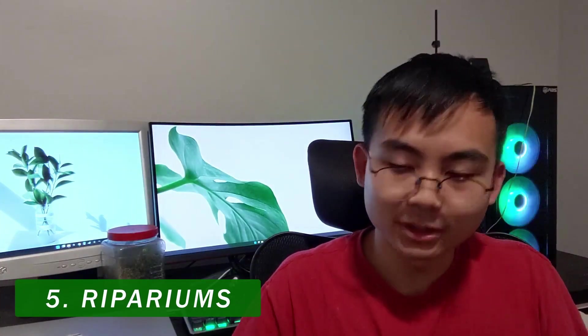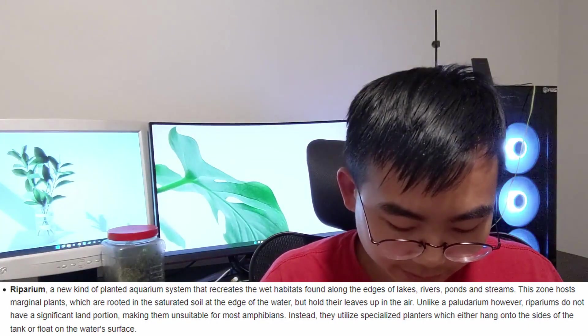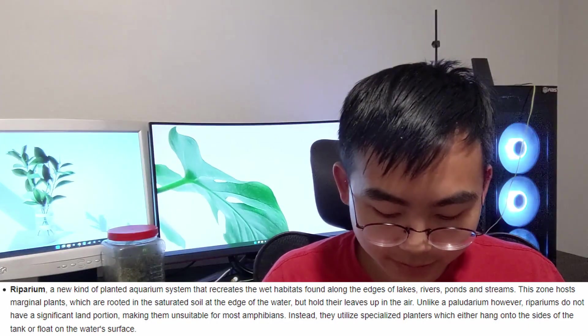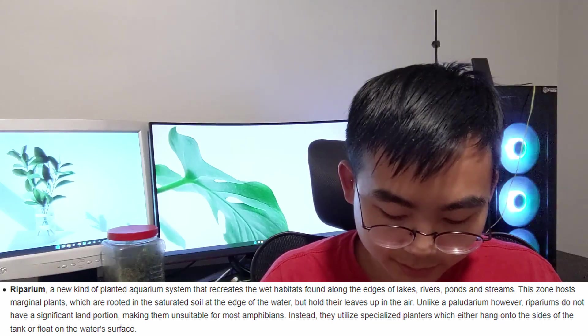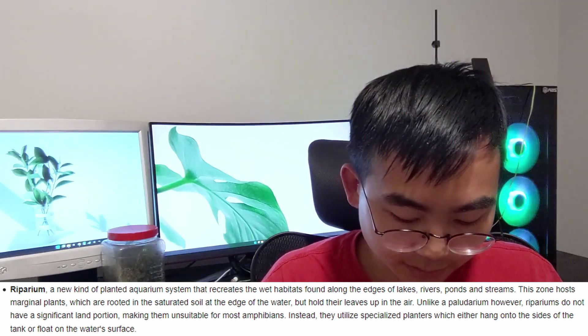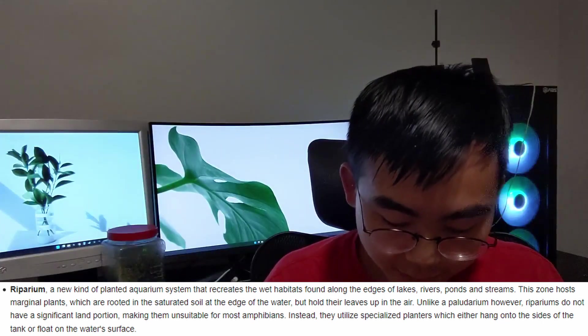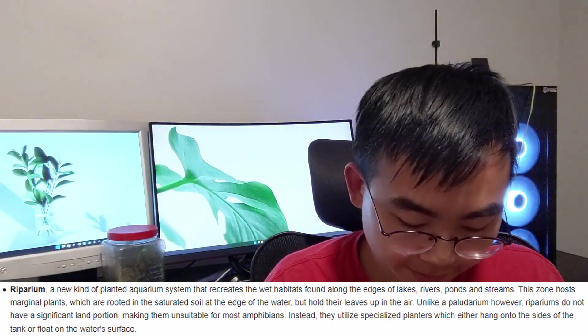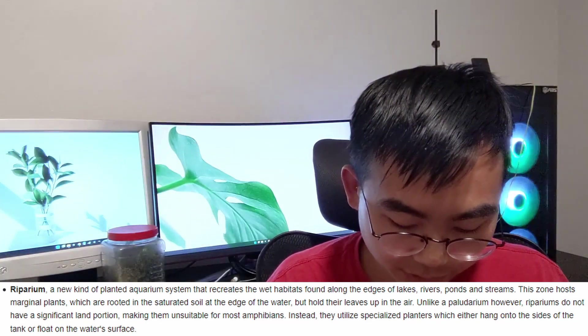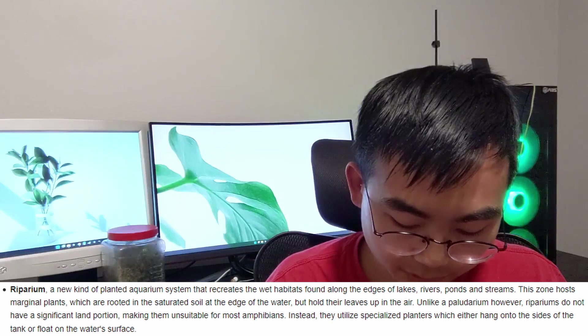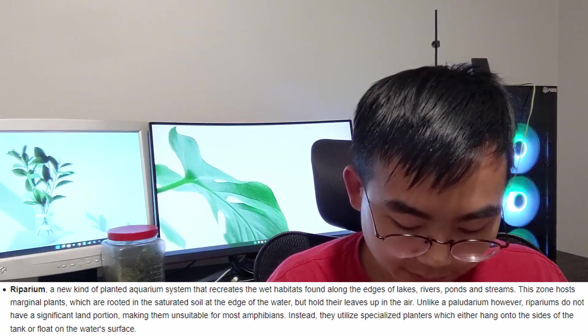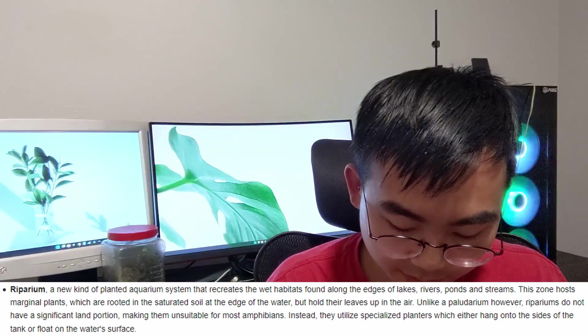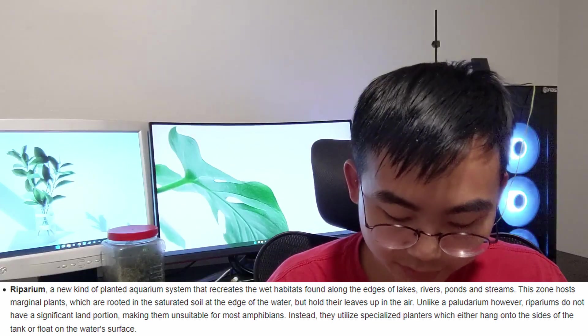And another one that's pretty similar to a paludarium is called a riparium. And because the differences are so similar, I'm going to read the definition directly that I found off of Wikipedia. It says it's a new kind of planted aquarium system that recreates the wet habitats found along the edges of lakes, rivers, ponds, and streams. Unlike a paludarium, however, ripariums do not have a significant land portion, making them unsuitable for most amphibians. Instead, they utilize specialized planters which either hang on to the sides of the tank or float on the water surface.